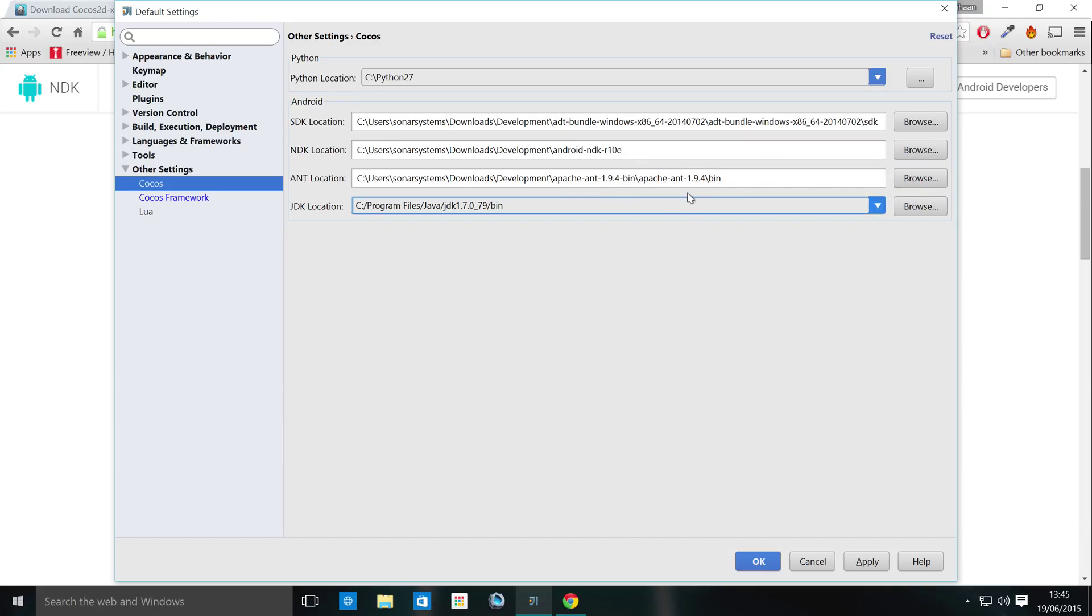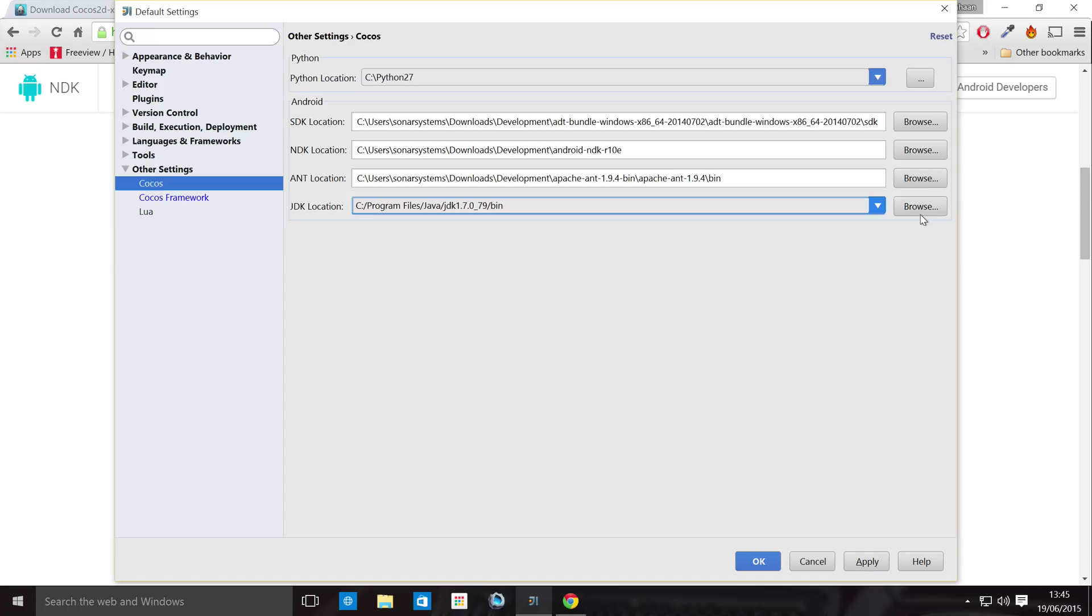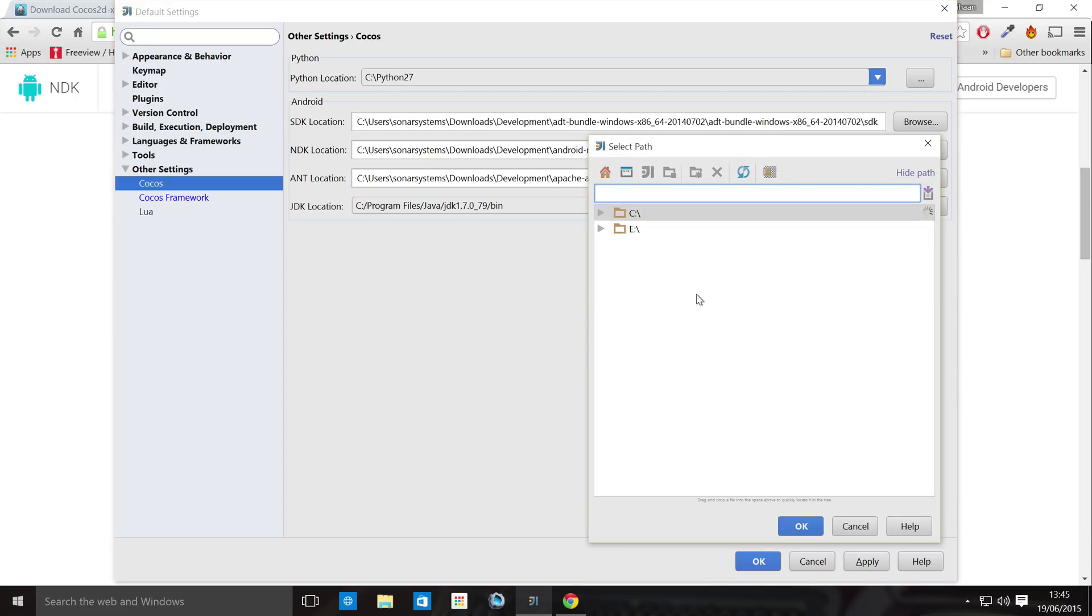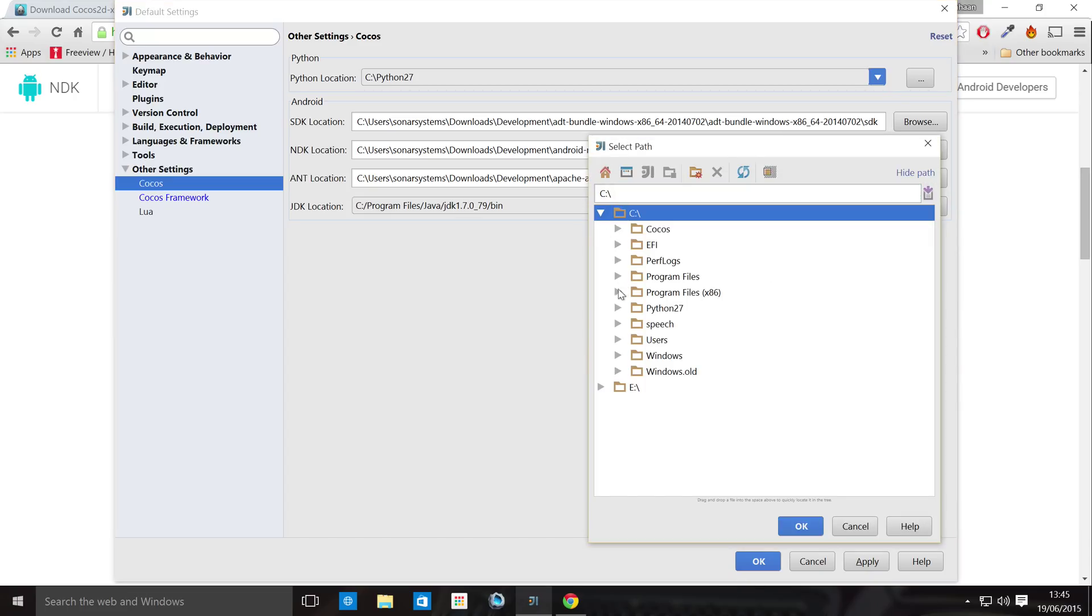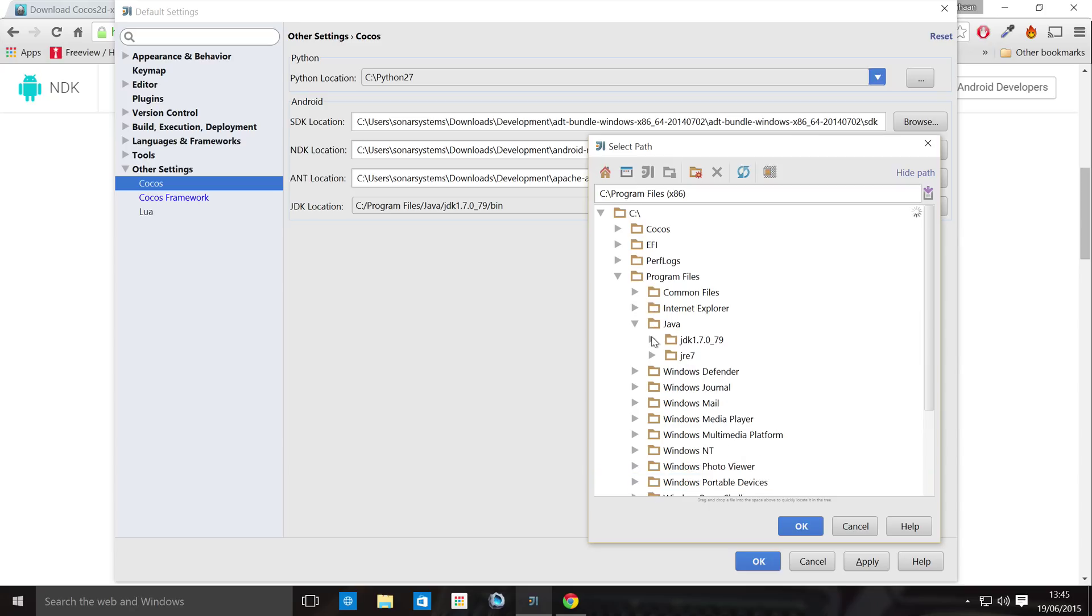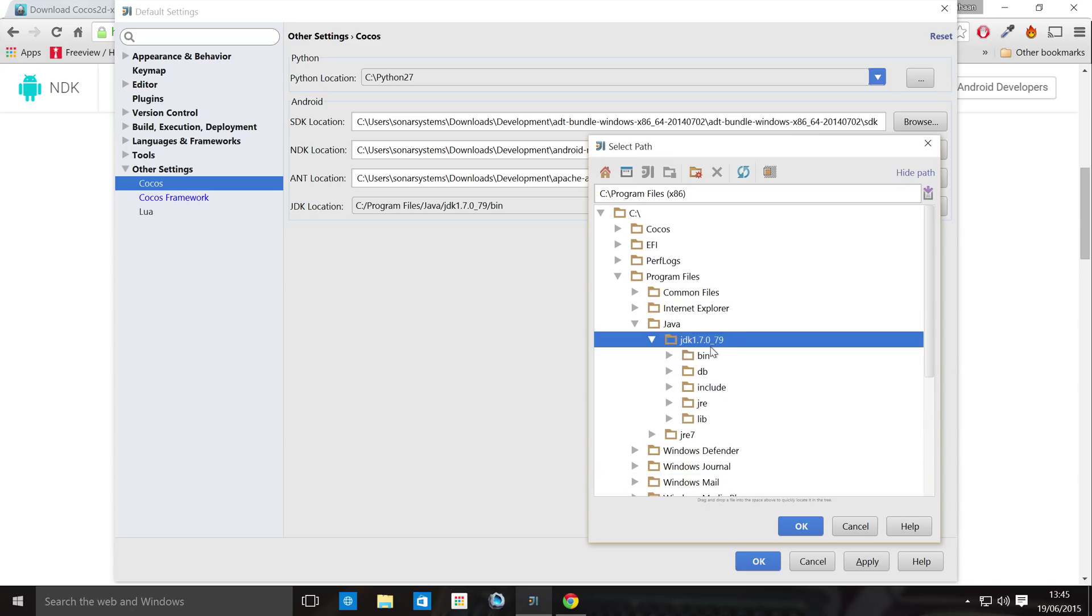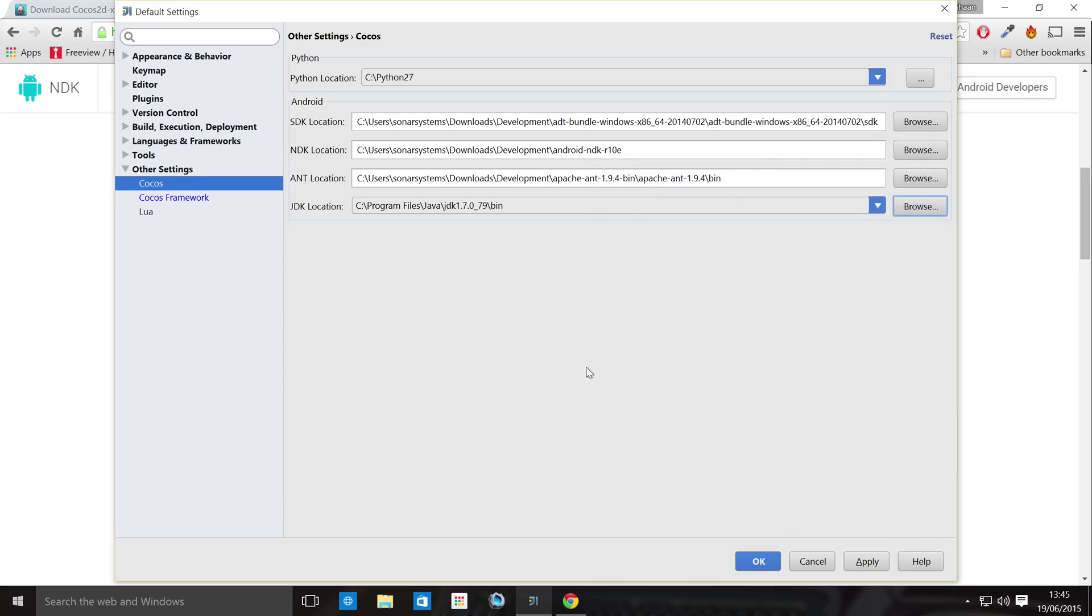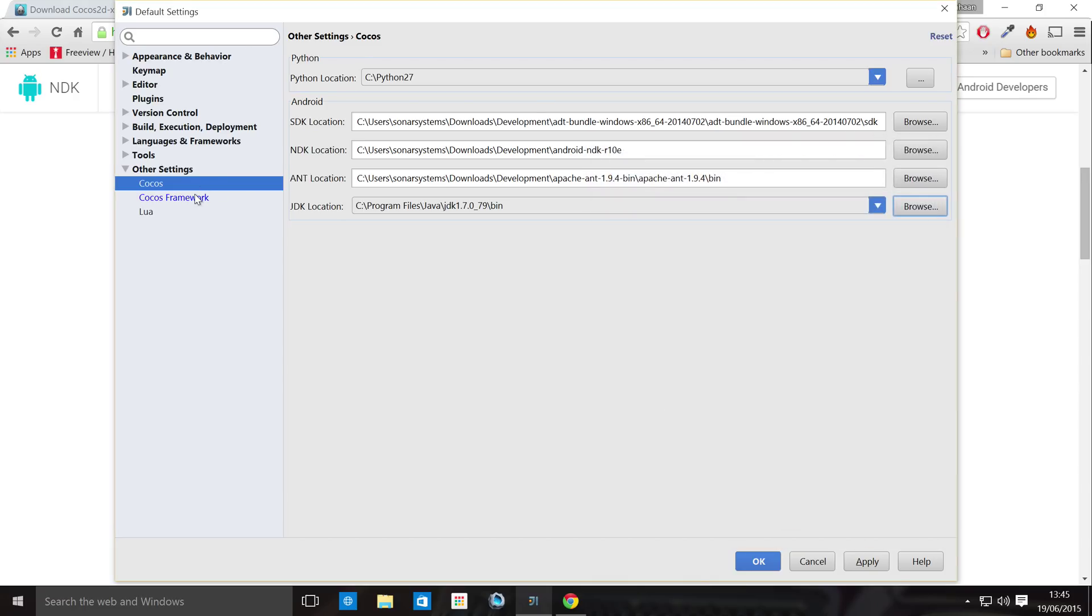And then finally, for the JDK location, if it doesn't appear in the drop down, click Browse. Go to wherever you've installed it, most likely program files, Java, JDK, bin. Click OK.